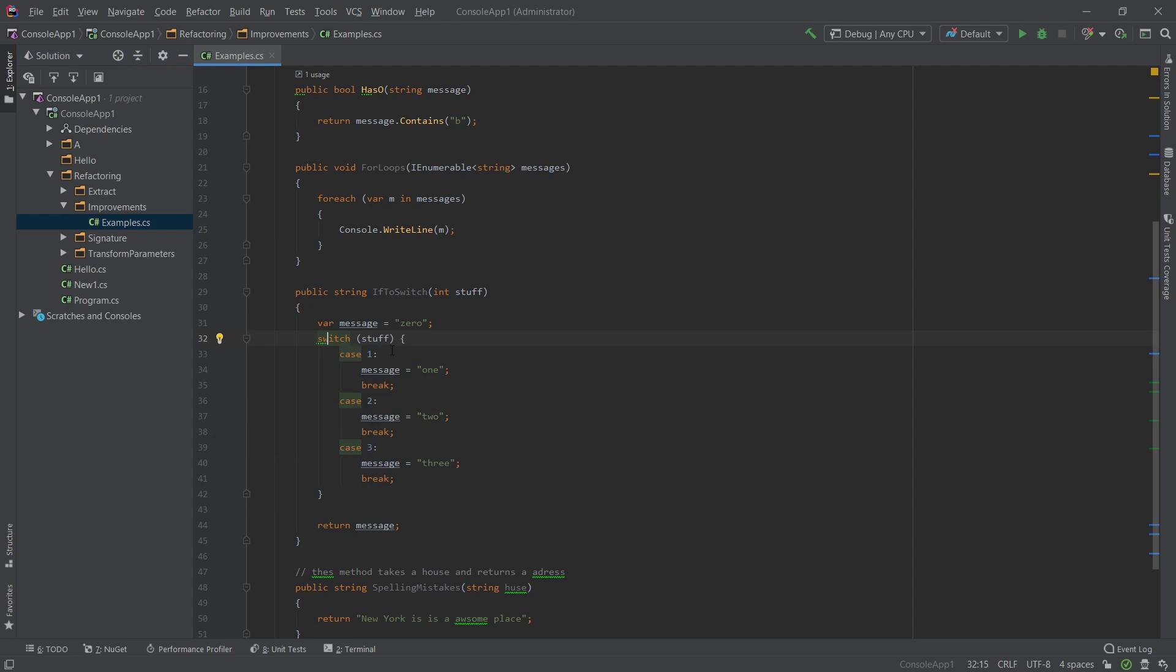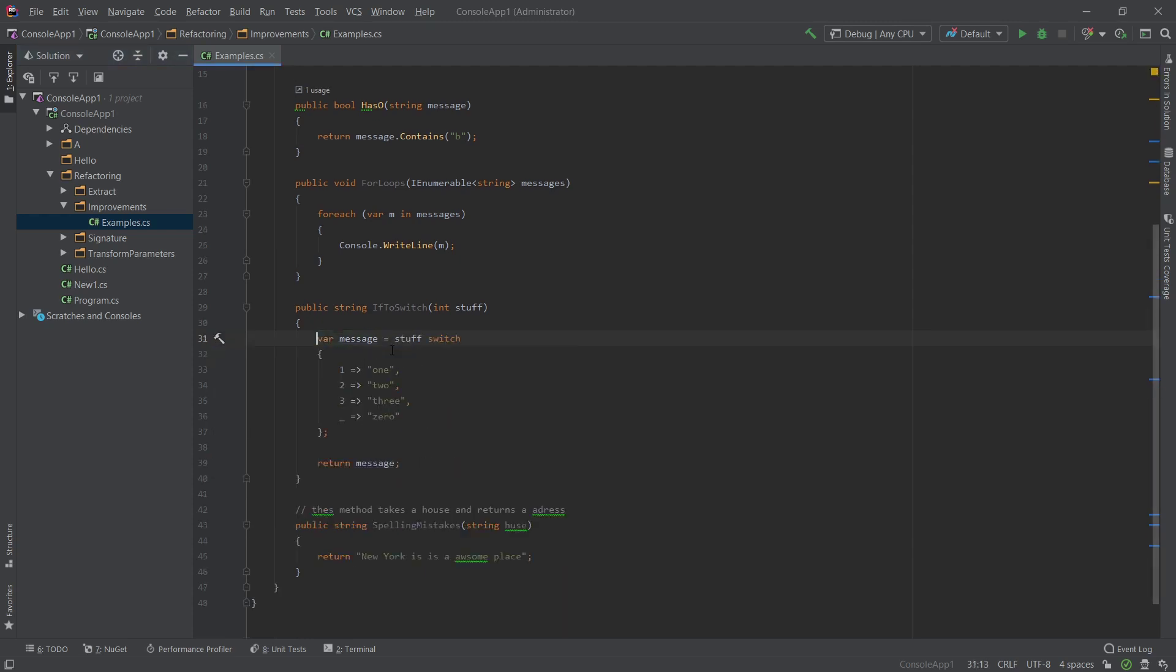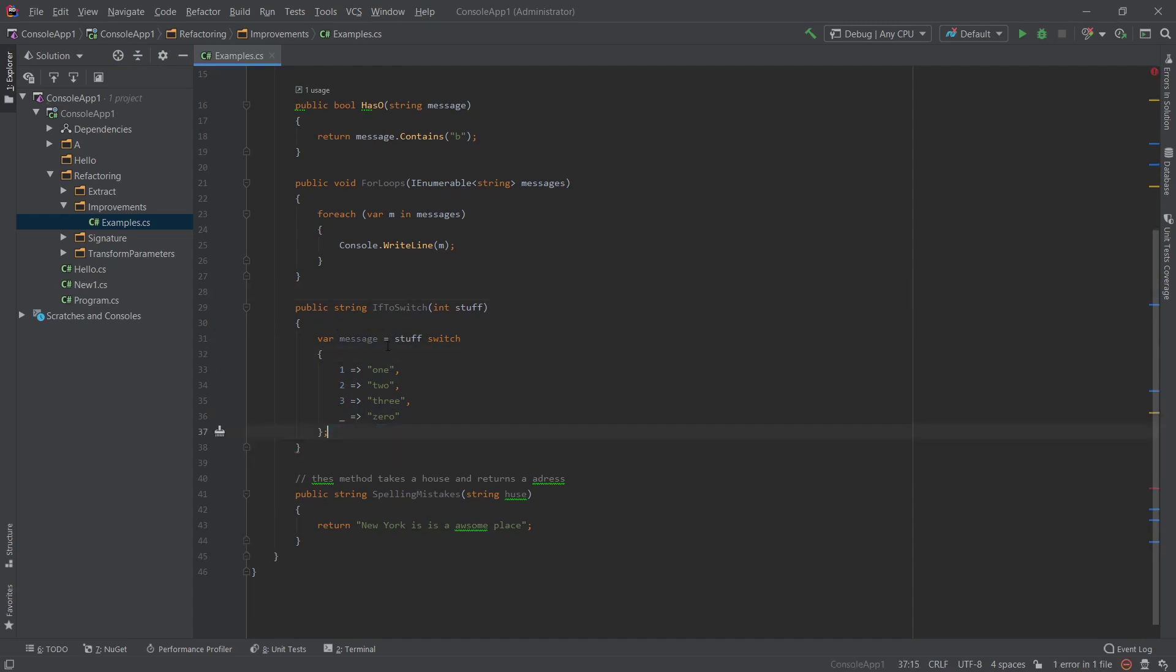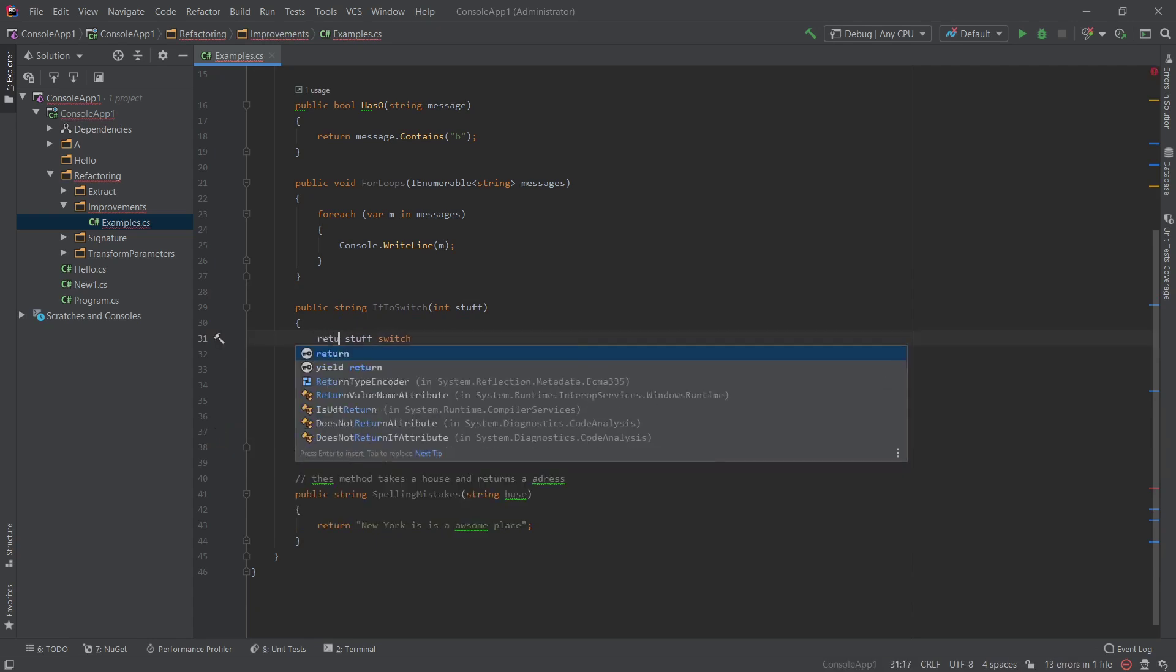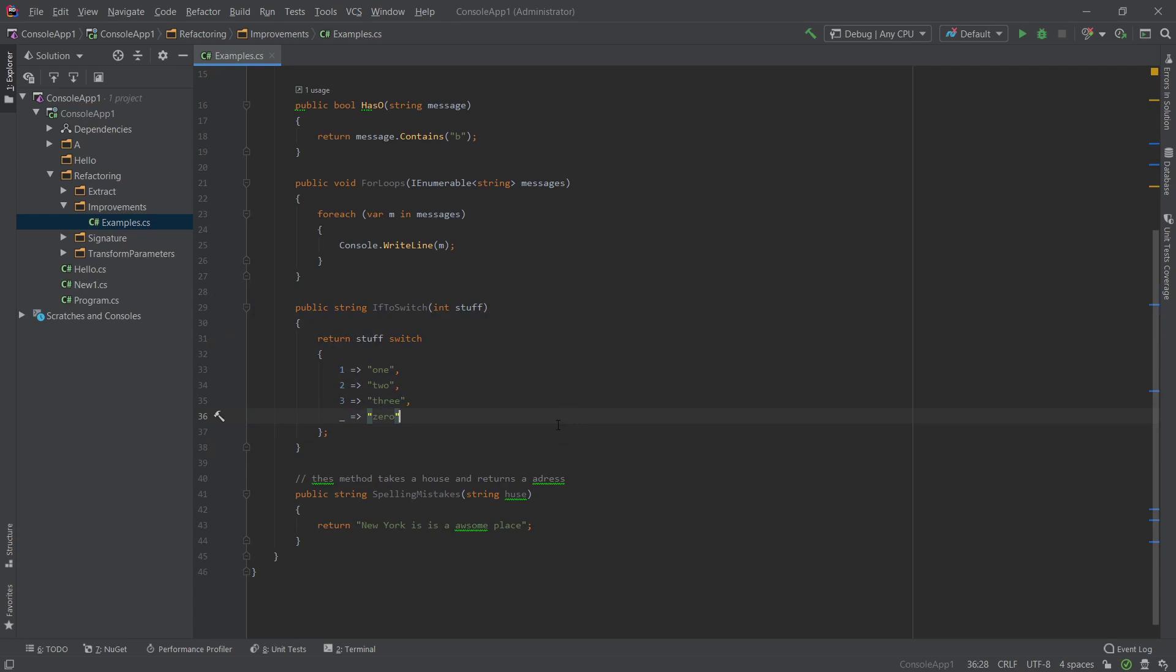So convert to switch. If we take this a little bit further, convert to switch expressions. And this is the sort of thing that it comes up with. And then we can just go ahead and replace this with this like this. And maybe make this an expression itself.